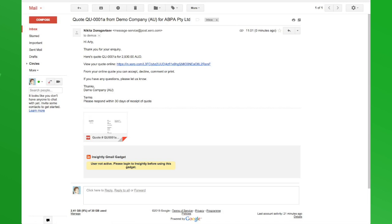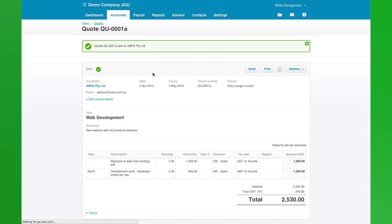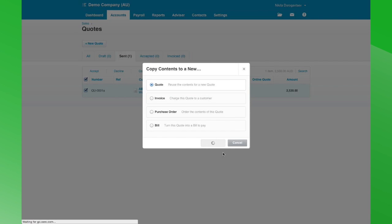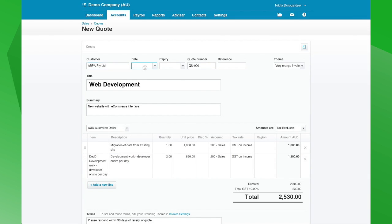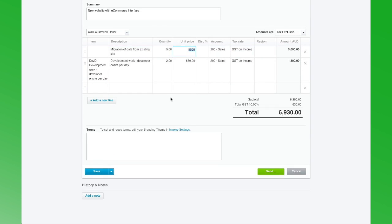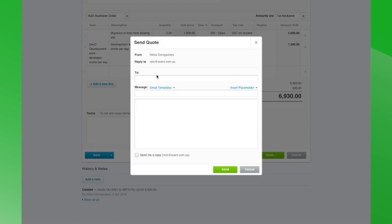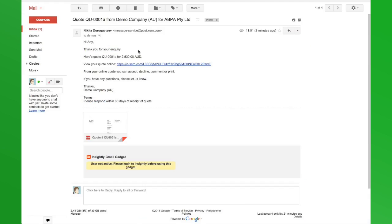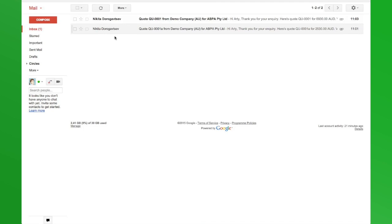Before we go further, I just want to go back and create a second quote — copy this quote to a new quote so you can see the difference in the statuses. There's our second email, so it's really quite quick as you can see.